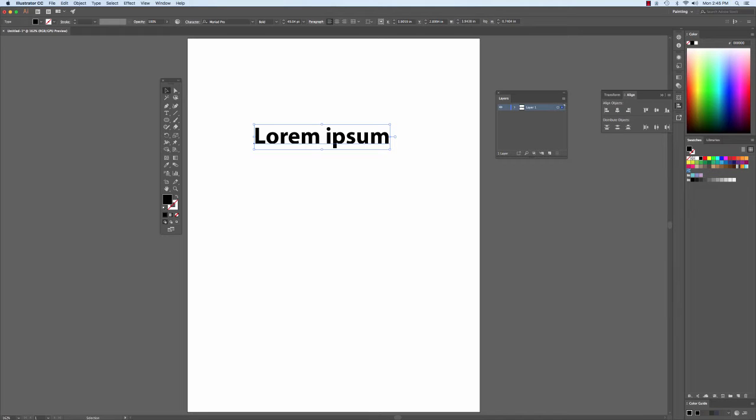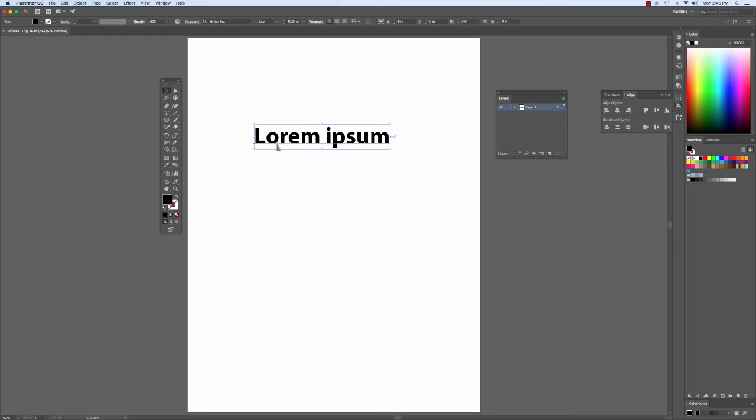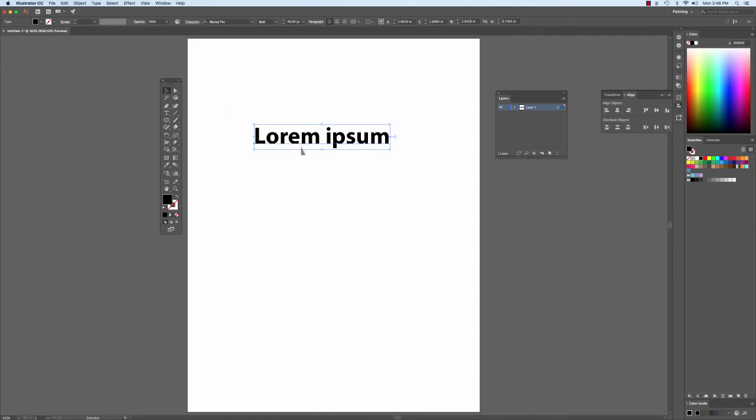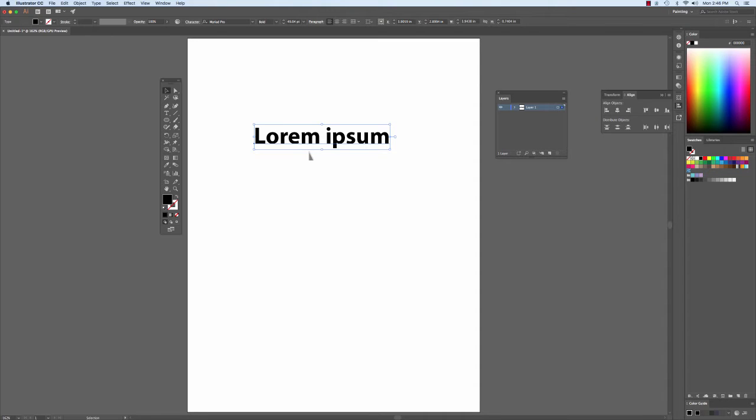In this tutorial, we're going to talk about the Character Palette. We already know that the Type tool allows us to create type. But if I want to manipulate this type further, like change its look or appearance, aside from scaling or things like that, then I'm going to want to use the Character Palette.